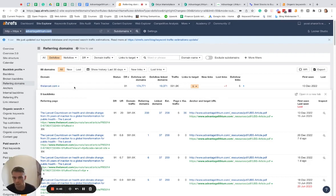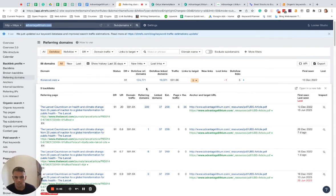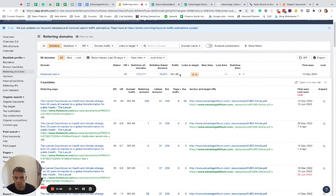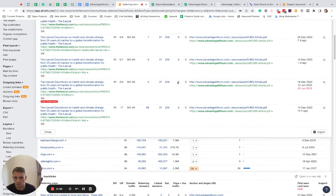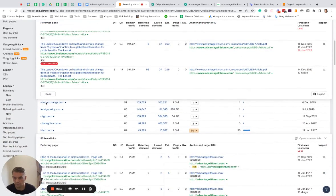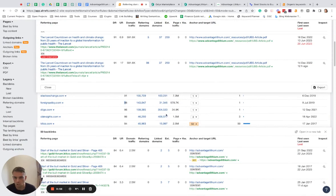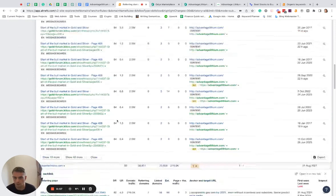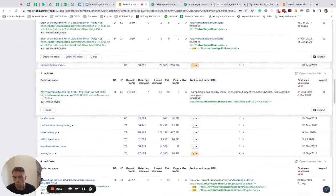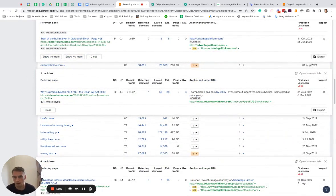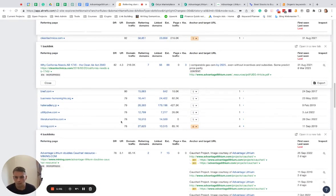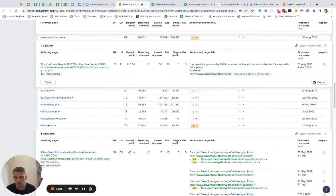So DR91, basically more than 500k traffic, nice link. They have stackexchange.com, DR91 as well, foreignpolicy.com DR86. There's a ton. And then more related to mining, they have a link from mining.com DR78, and engineering.com DR78 as well.